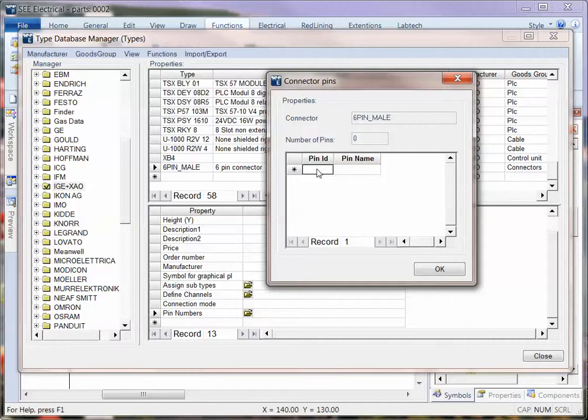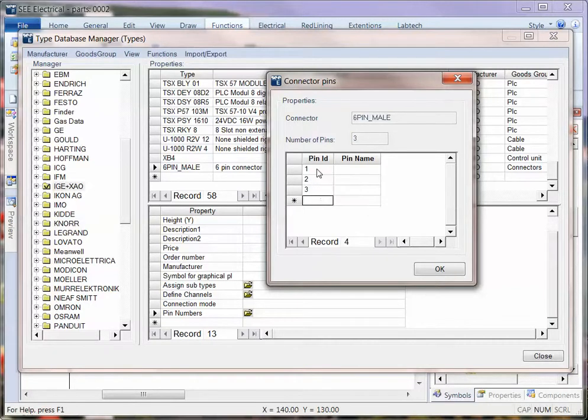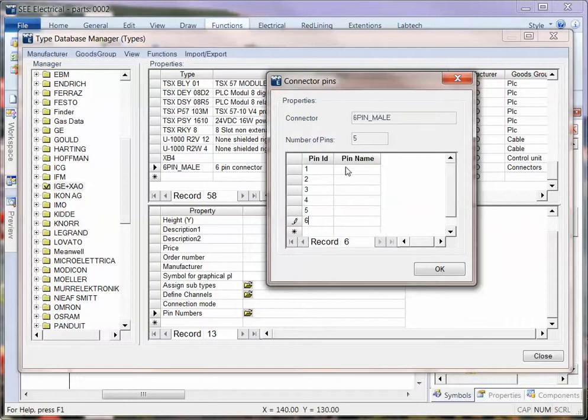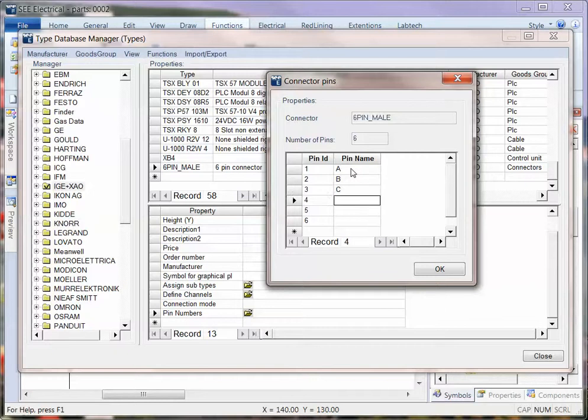Now the pin ID will always be numbers, so I'm going to type in IDs 1, 2, 3, 4, 5, and 6. The pin names could be letters, numbers, or the name of the signal. In this case I'm just going to call this A, B, C, D, E, and F.